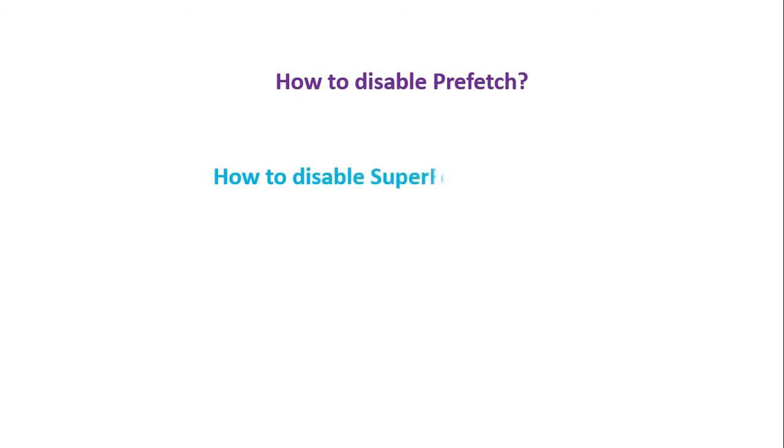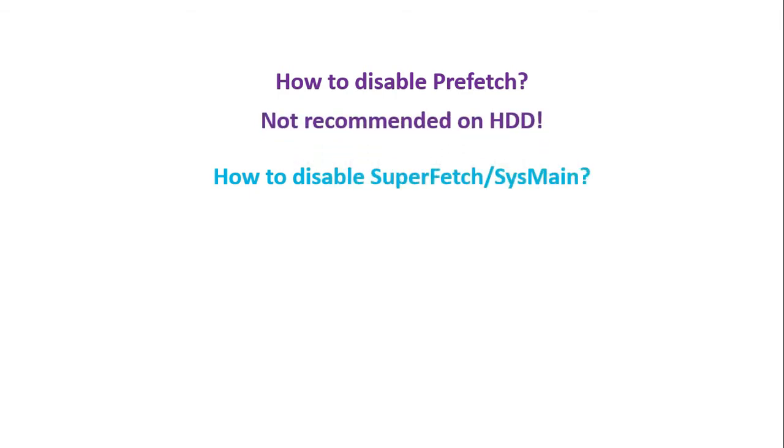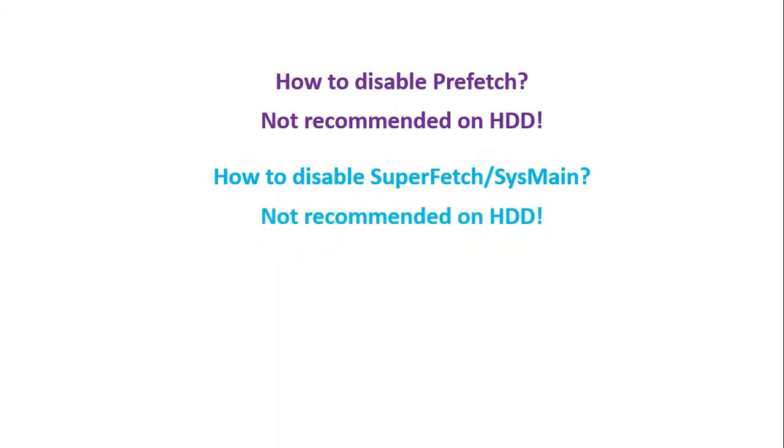How to disable Prefetch? How to disable SuperFetch vs main? Not recommended on HDD? Okay, let's do it!